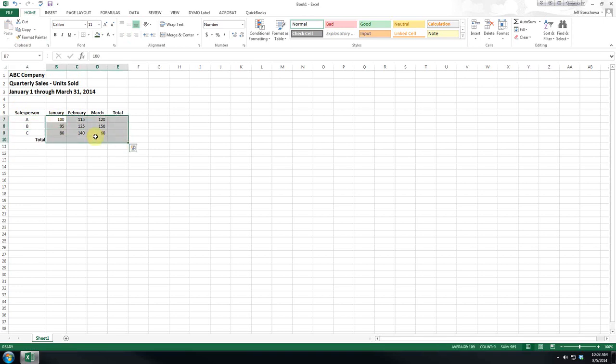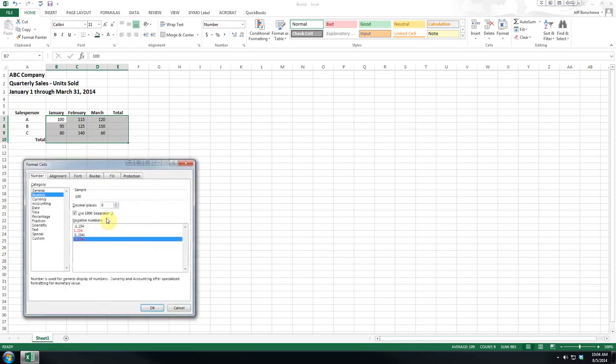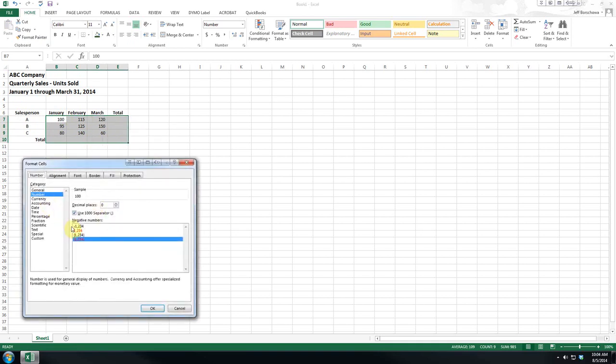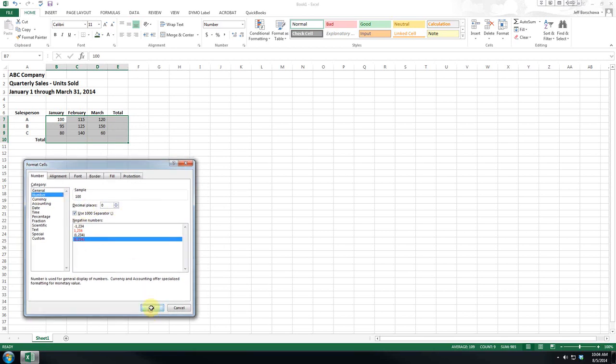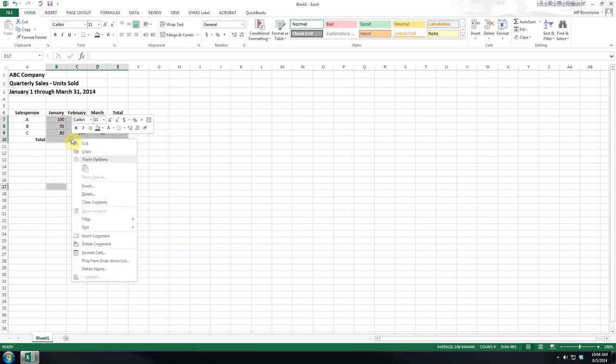Now an alternative to using the format painter is you highlight all the cells you want to edit, you right-click format cells, and in this case they're all the same but you could just go through general, set this up as you liked it, click OK and it would automatically apply it to all of the cells.